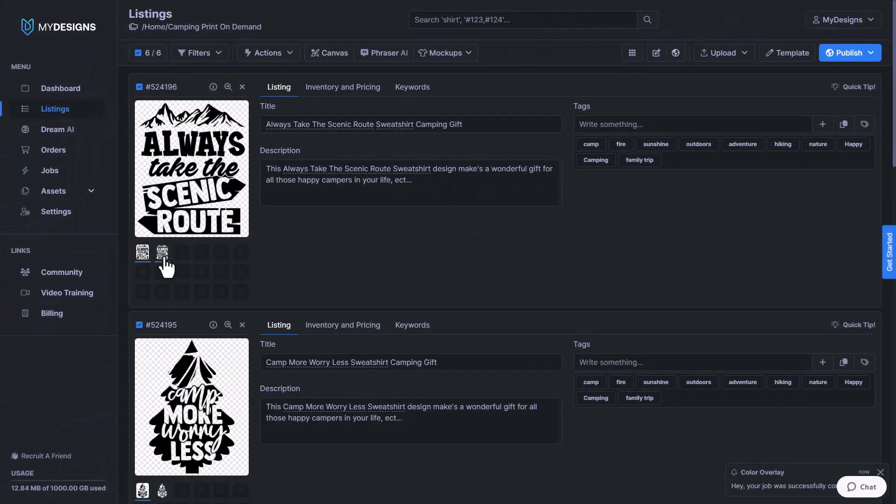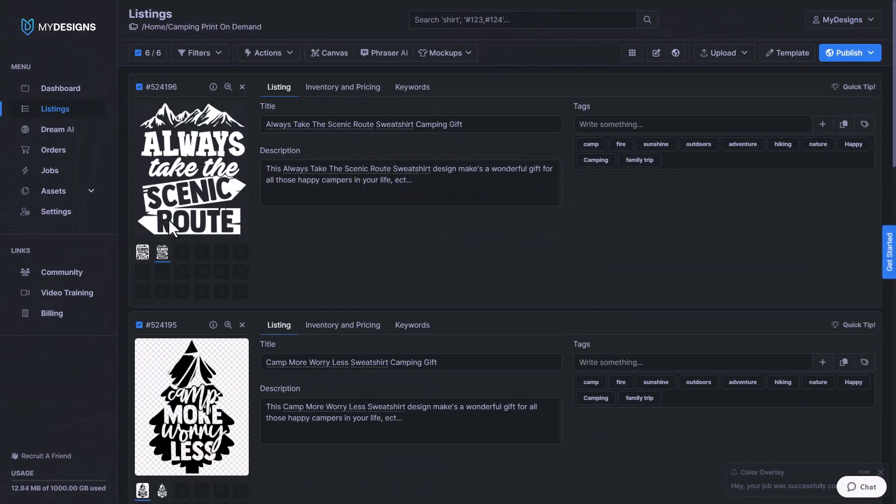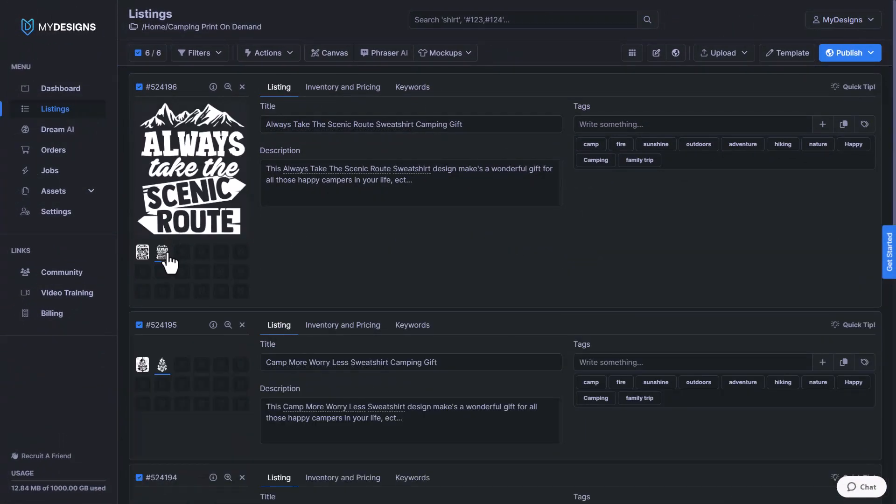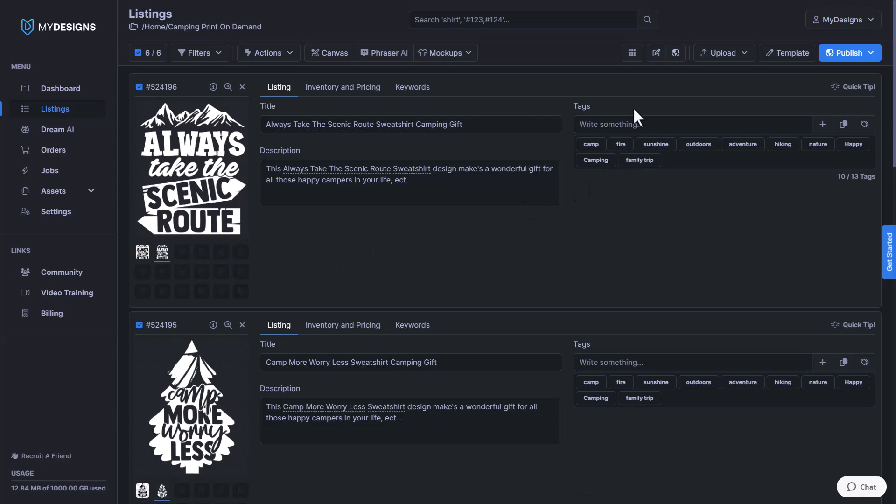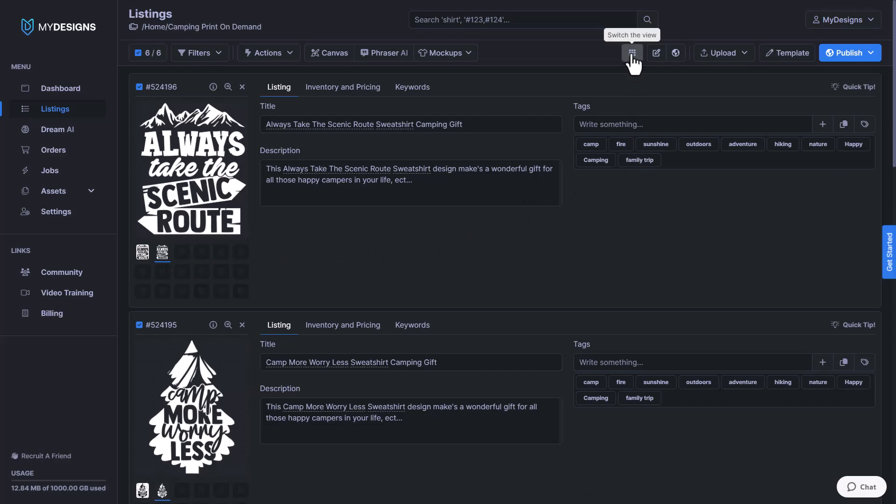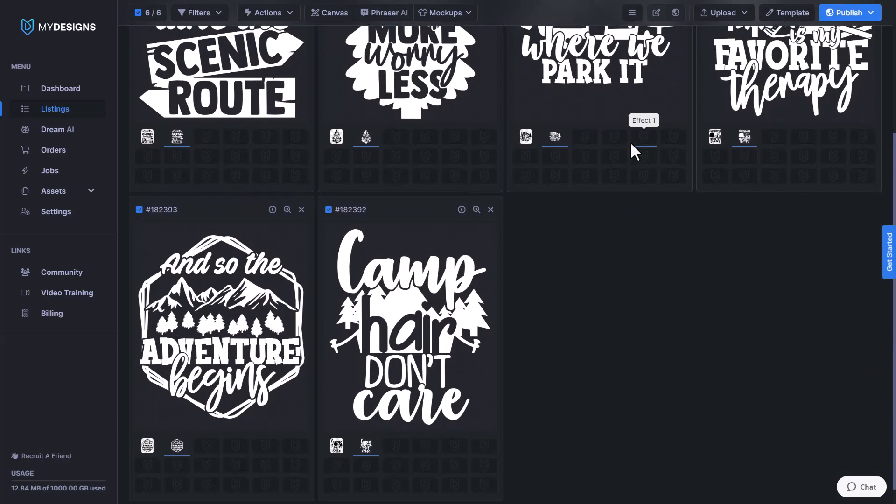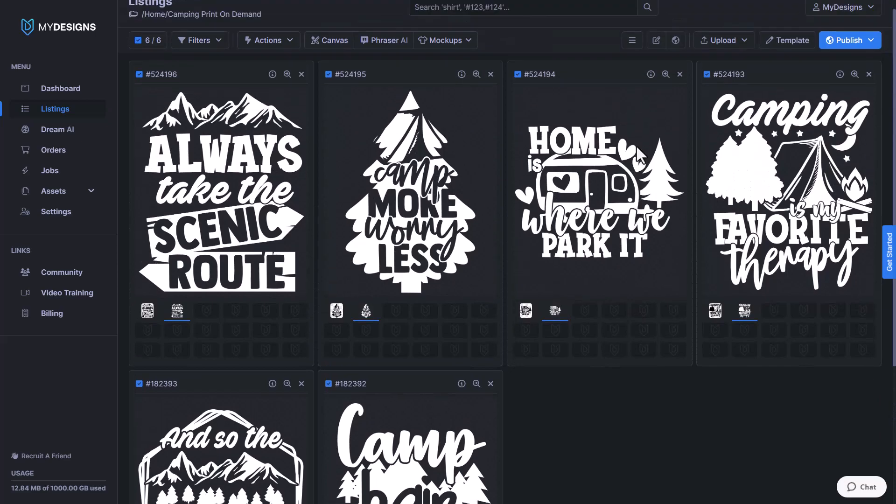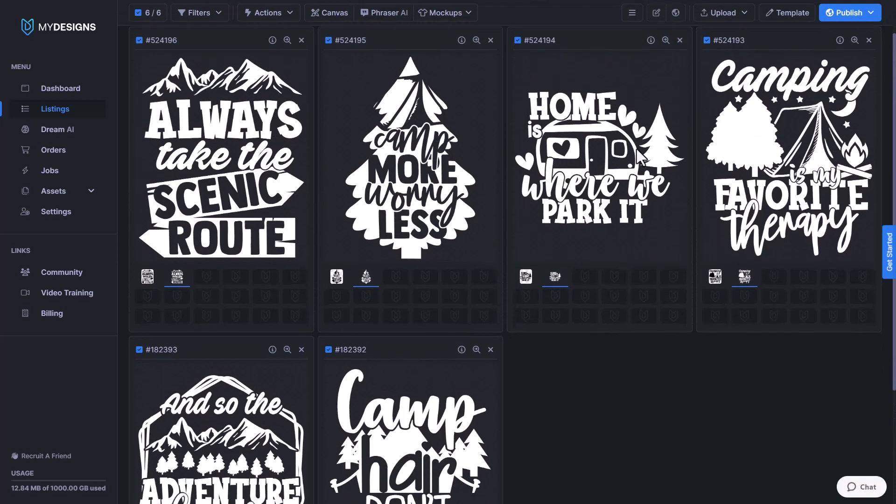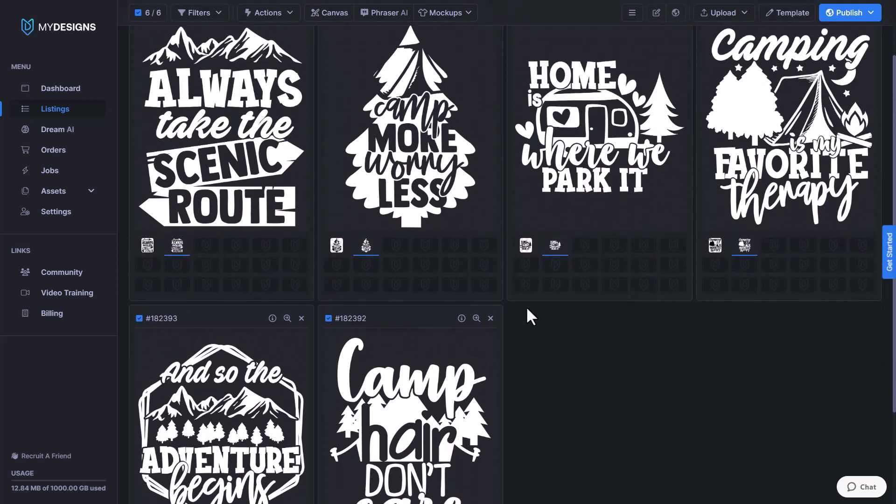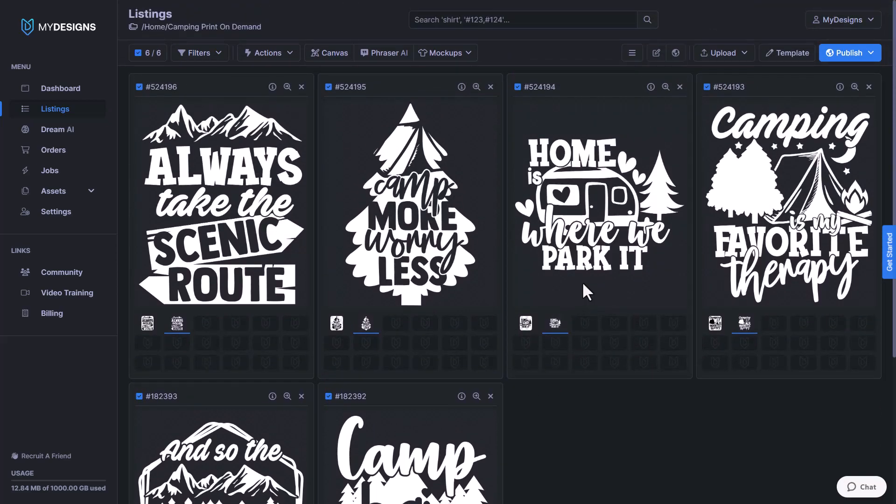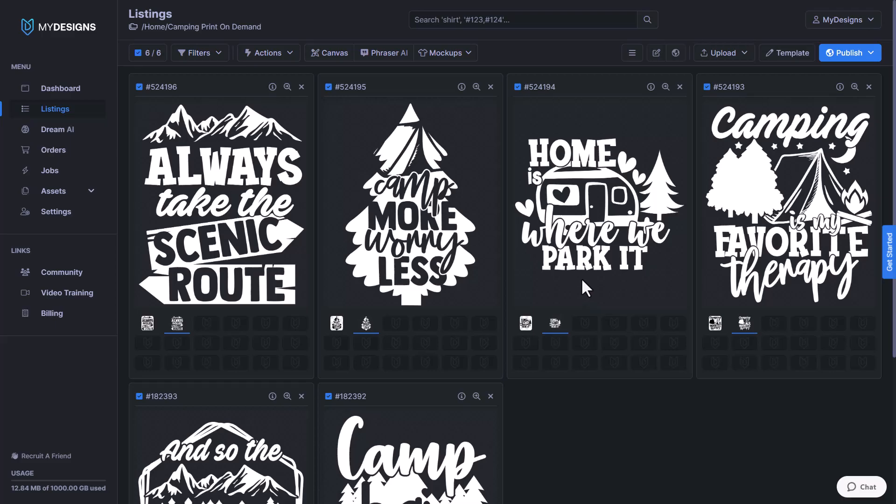Now that that's done working, we'll go ahead and double click all these and switch the view so that we can see them more clearly. Just like that, we've converted six designs from black text to white text, and that would happen just as quick if you were doing 120 designs at a single time.